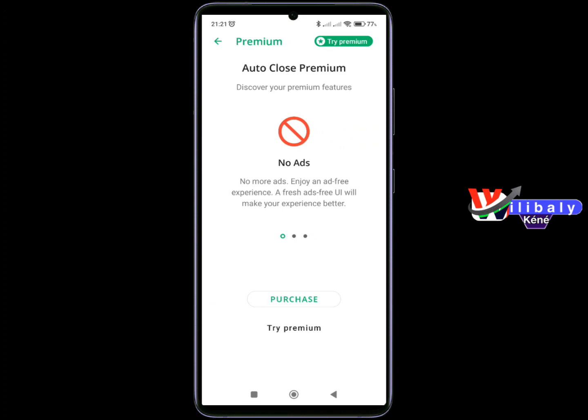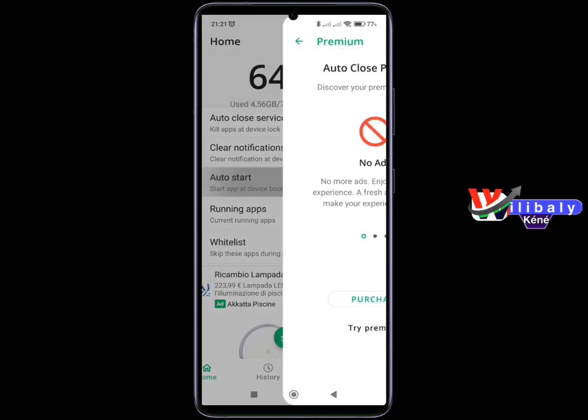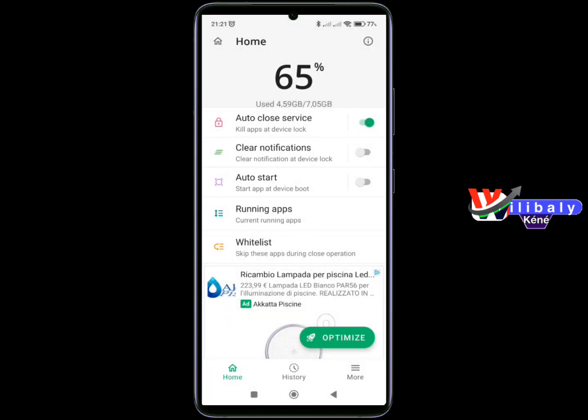There is an application that you have to do. Because the application that you have to use, you can use the battery, and you can use the battery here.